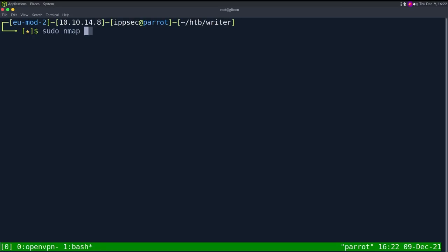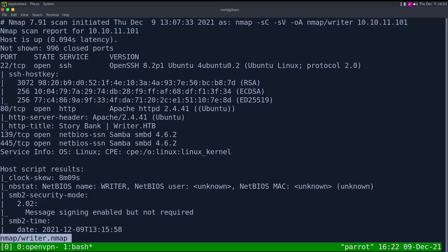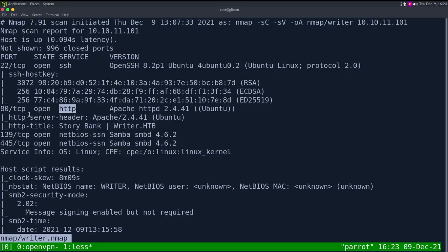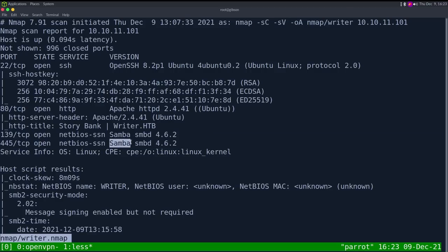As always, I'm going to start off with an nmap. So dash sc for default scripts, sv to enumerate versions, oA to output all formats, putting it in the nmap directory and calling it writer, with the IP address 10.10.11.101. Looking at the results, we have a handful of ports open: SSH on port 22, with its banner telling us it's running OpenSSH on Ubuntu. We also have HTTP on port 80, with Apache on Ubuntu.